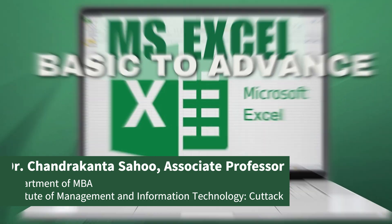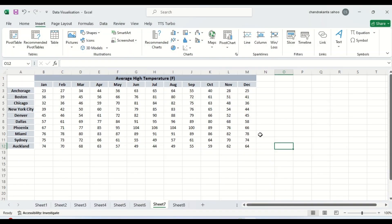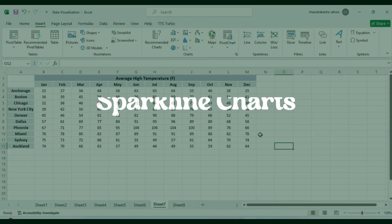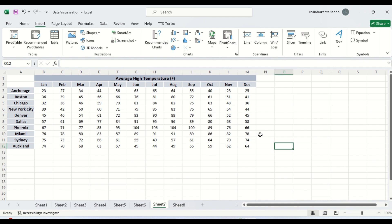Hello everybody. In this lesson we are going to create Sparkline Charts. A sparkline chart is a small chart in a worksheet cell that provides a visual representation of data. It is used to show trends in a series of values such as seasonal increase or decrease or economic cycles or to highlight maximum and minimum value.